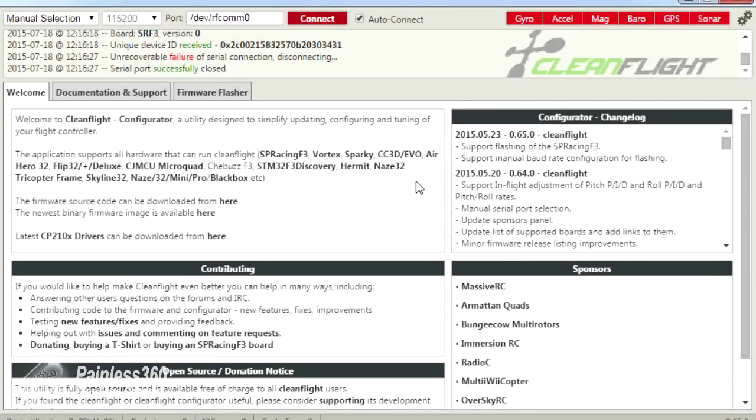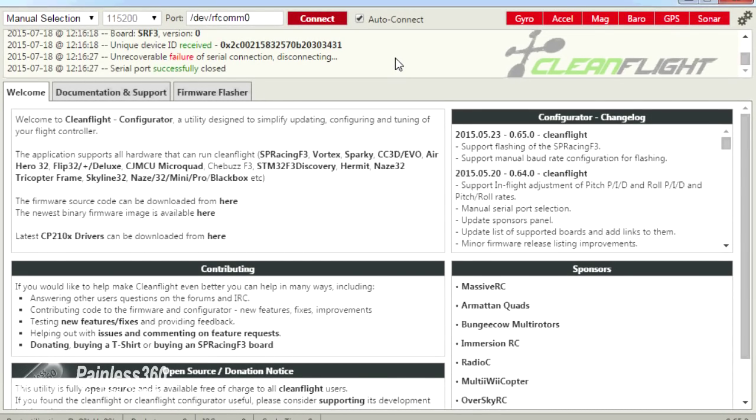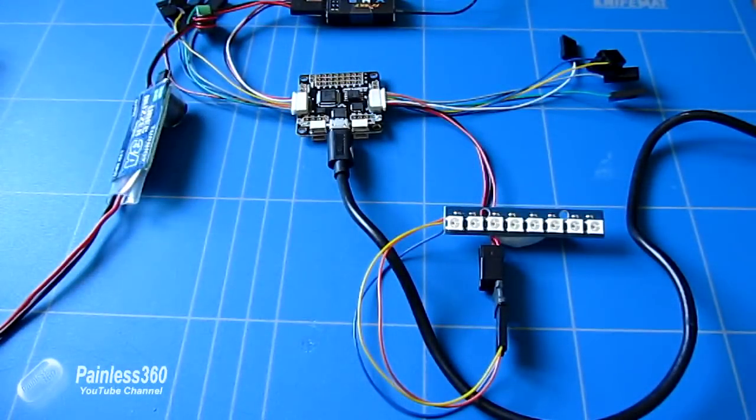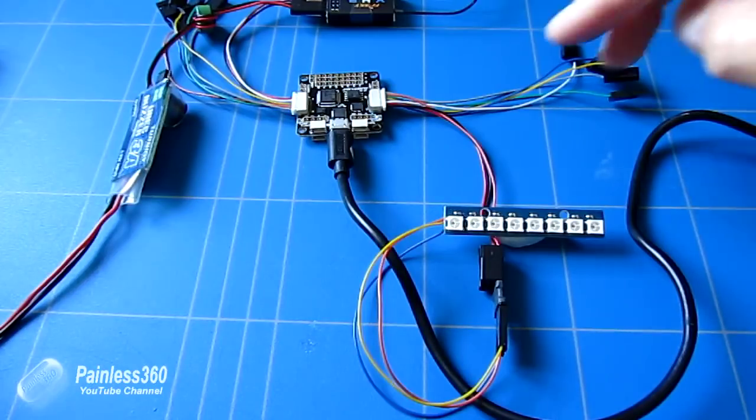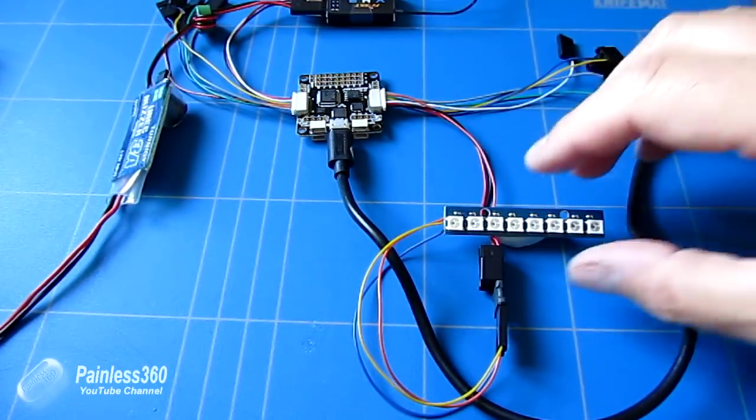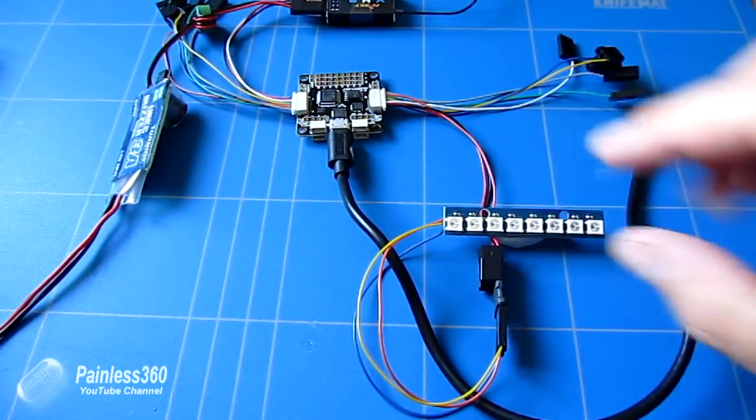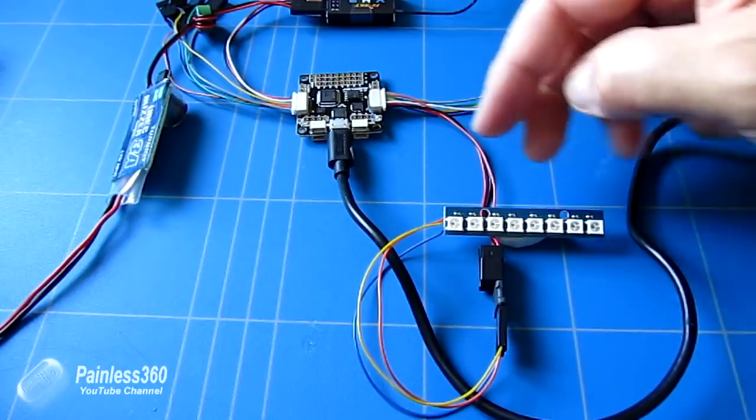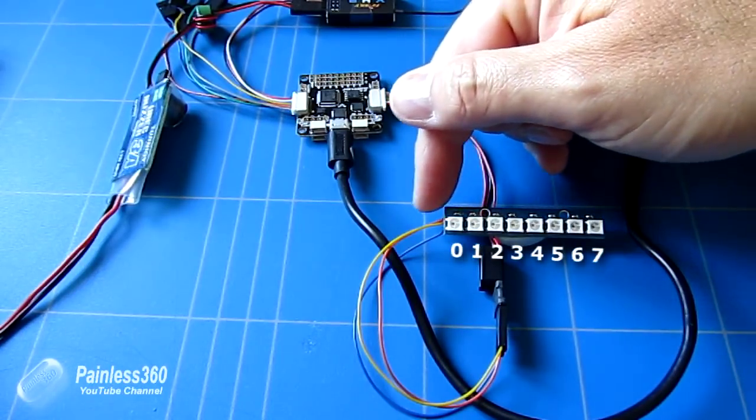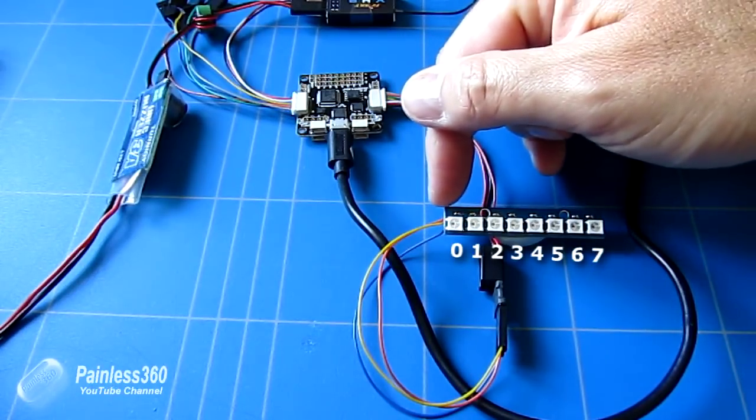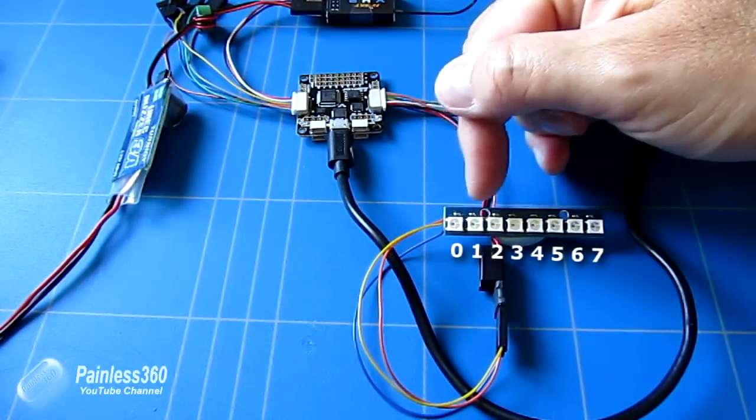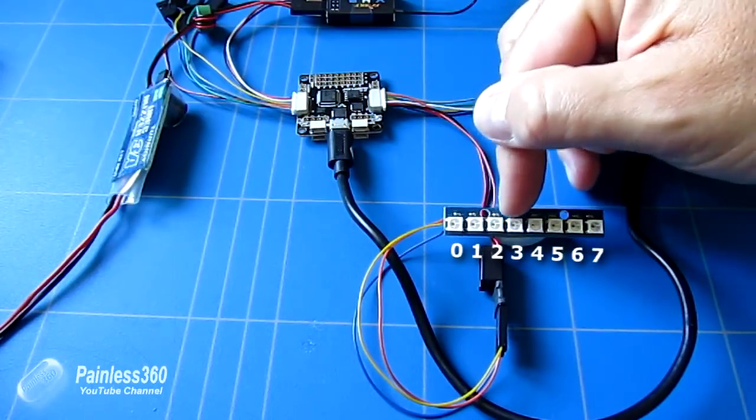So here we are in CleanFlight. We haven't connected the board just yet. So if I just do a quick overview of what we're actually looking at on the table, and we'll put this as an insert as we're going through and doing the configuration. Here we have our Seriously Pro F3, we have the LEDs connected. I've done it this way because the LED that's first by digital in is LED 1, 2, 3,